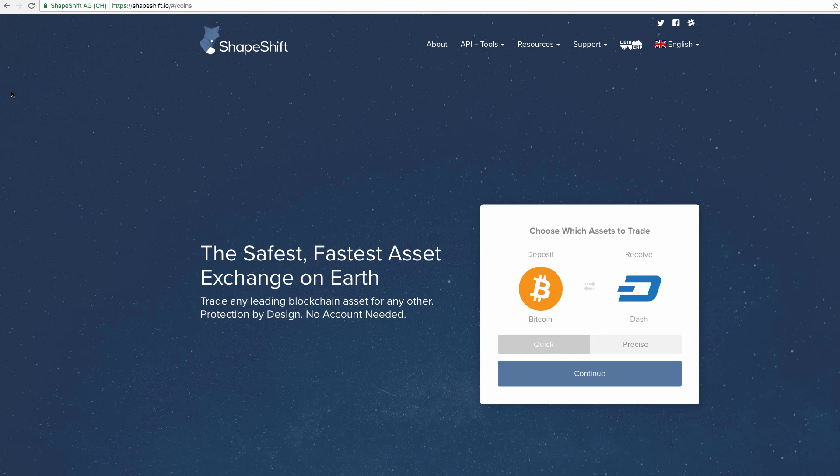Hello everyone, today I wanted to talk to you guys about shapeshift.io. They are a cryptocurrency, or as I like to say, digital currency broker. They are very similar to changelly.com that was in another video I made.